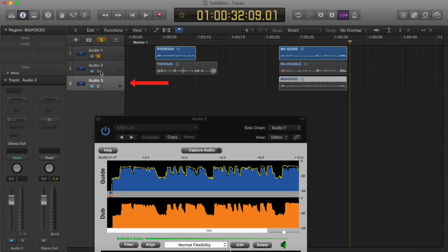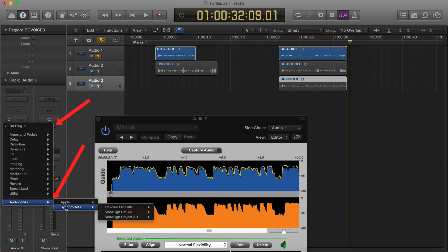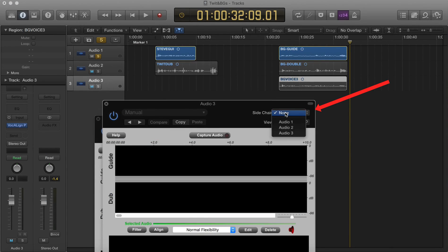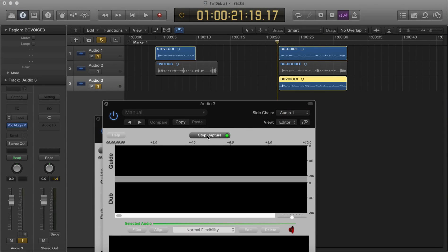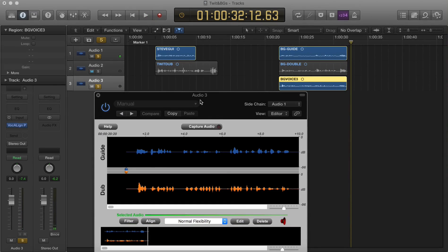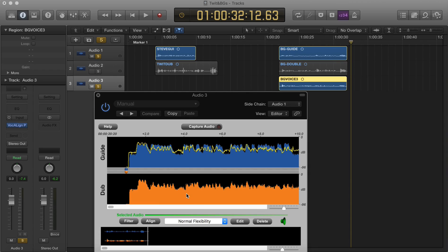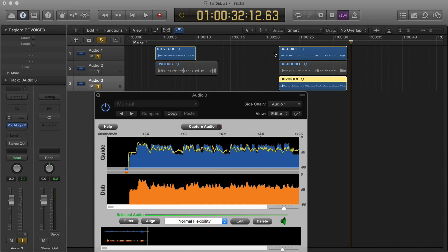We select Audio Track 3 where the second harmony is, then go to Audio Effects, Audio Units, Synchro Arts, Vocaline Project AU, and choose Mono. Set the side chain to take the guide from Audio 1. Then place the playhead just before the audio starts, make sure the tracks are enabled to play, hit the Capture button, and play to the end of both signals. We hit the Edit button. You can see the usual energy traces, but this time it hasn't managed to align the peaks of the dub signal to the peaks in the guide signal — it's been displaced slightly. If we listen to the result, it will sound slightly out of alignment.